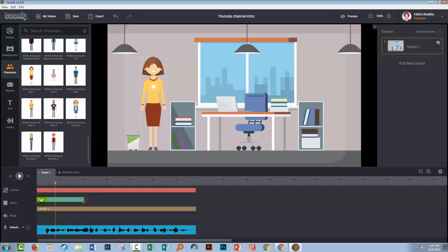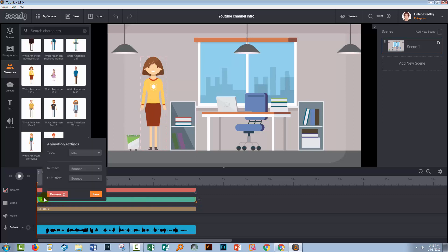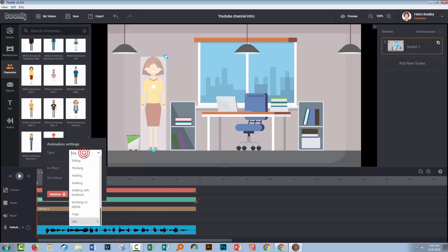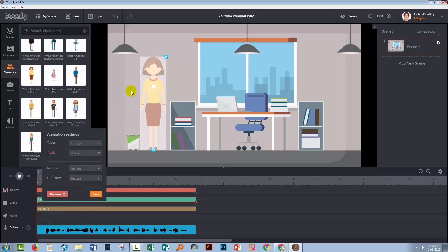Now I need to make sure that she's going to come in at the beginning because I want her in place at the beginning of this scene. And I want her to stay in position all the way to the end of the scene. I'm going to right-click her because I don't want her to bounce. So I'm just going to set her to instant on the in effect and the out effect. And then I'm going to click on the type and I'm going to choose lip sync. And that's going to set her up to lip sync.